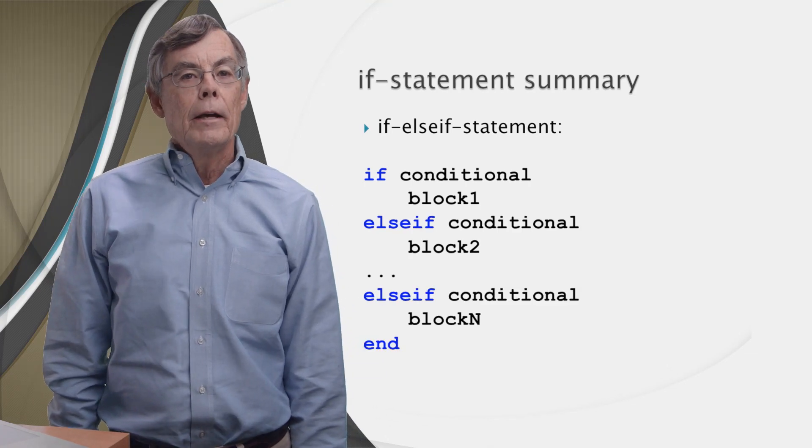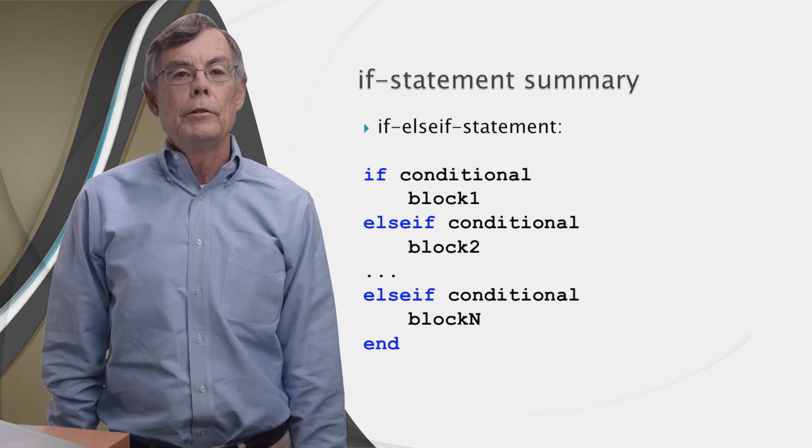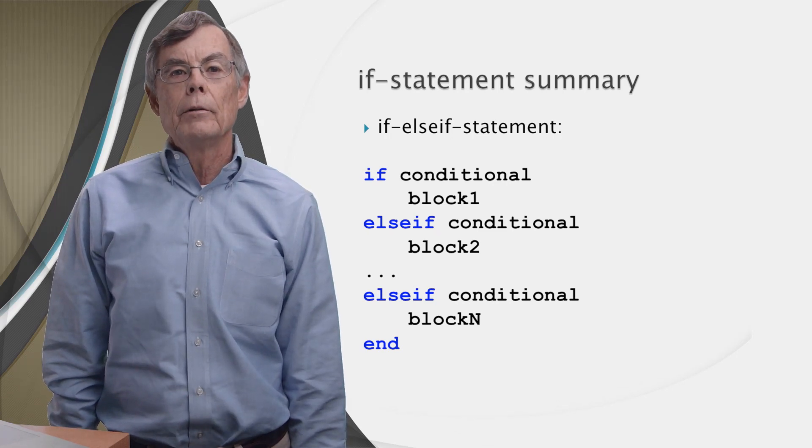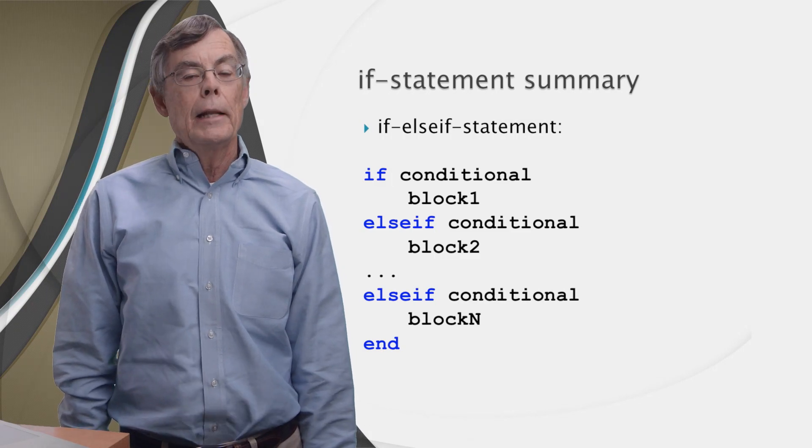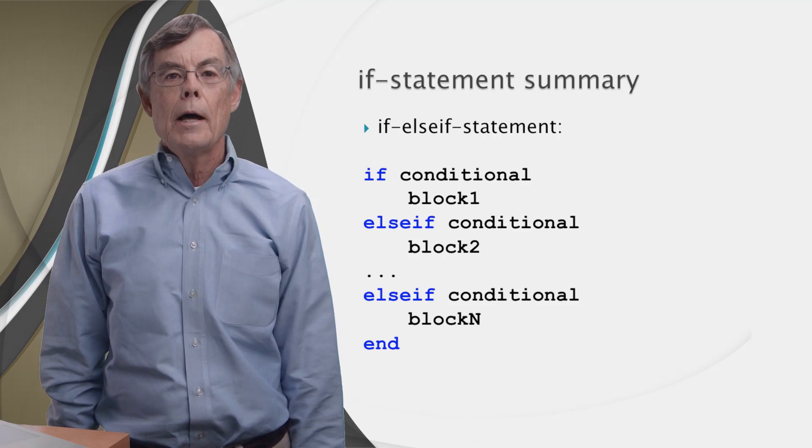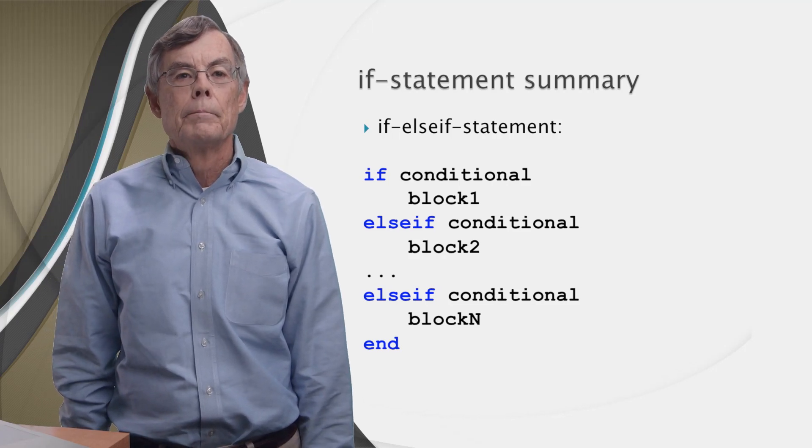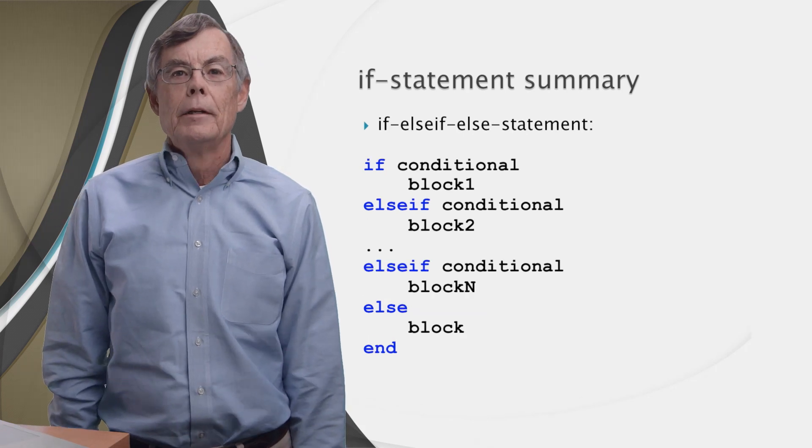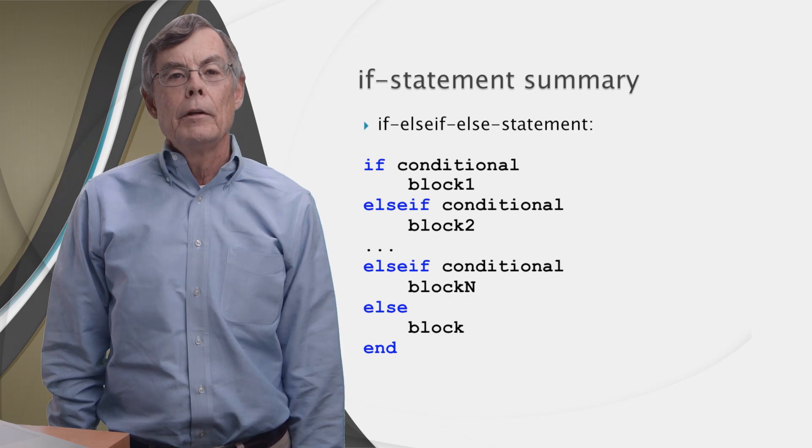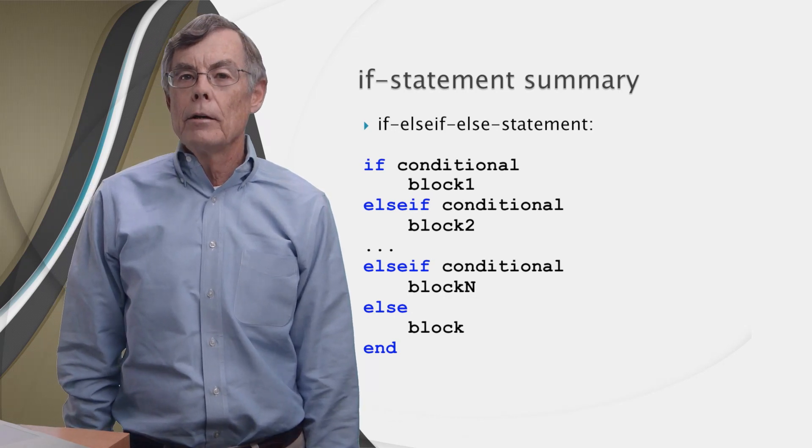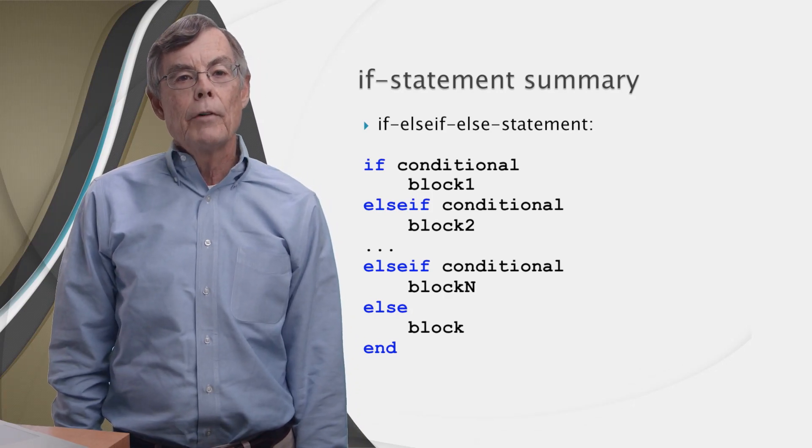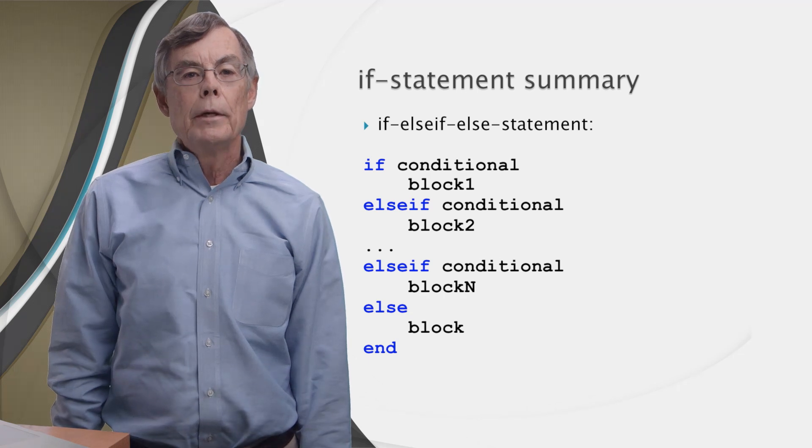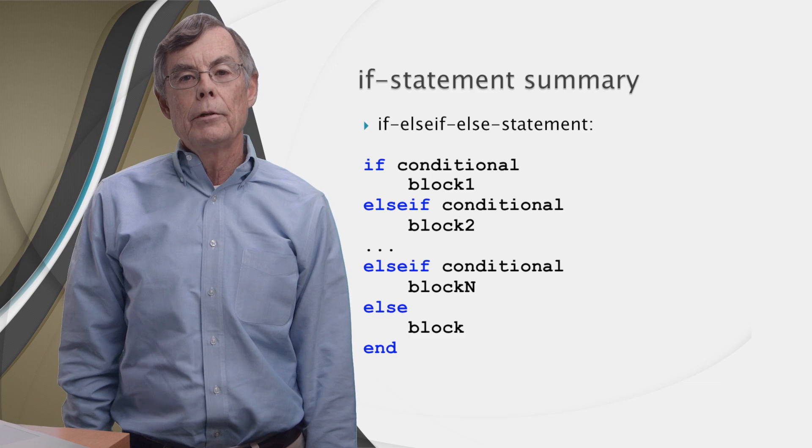The if else if statement lets you specify multiple conditions that are checked one by one until the first true condition is found. Then the corresponding block of statements is executed, and MATLAB skips to the end. If none of the conditions is true, then none of the statements in the blocks will be executed. The if else if else statement is very similar to the if else if statement. The only difference is that we add an else branch after the last else if branch. The else block at the end will be executed only if all the previous conditions are false. But because of that else branch, exactly one block of statements will always be executed.